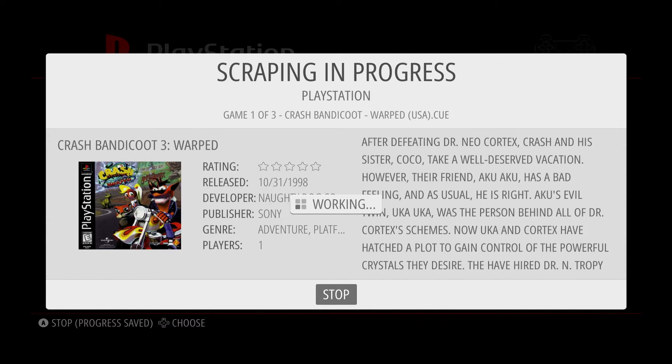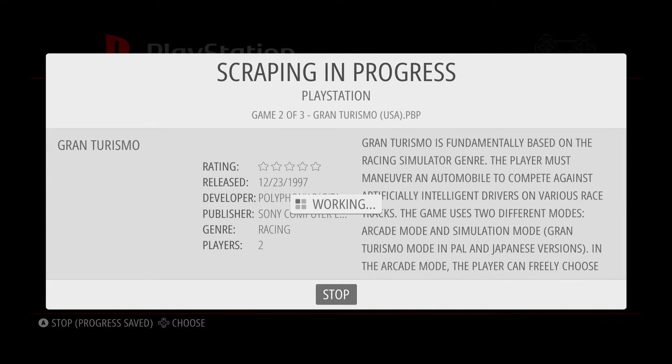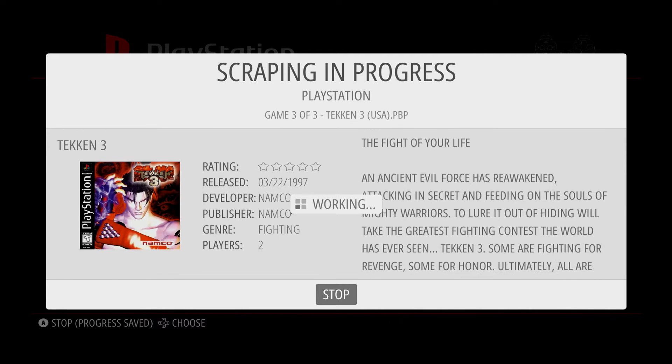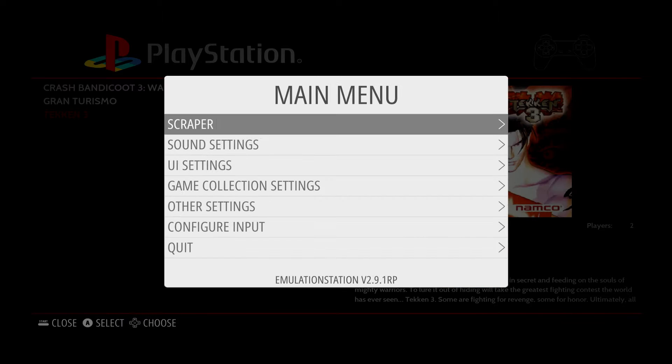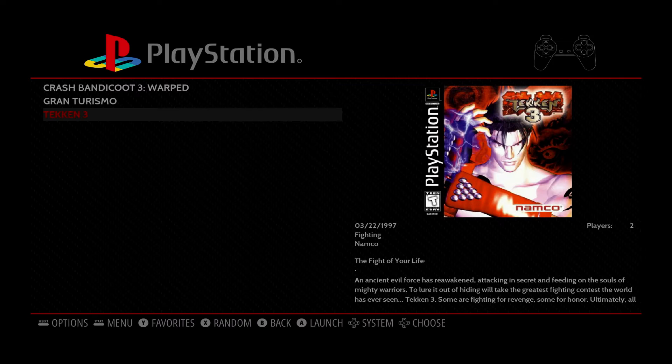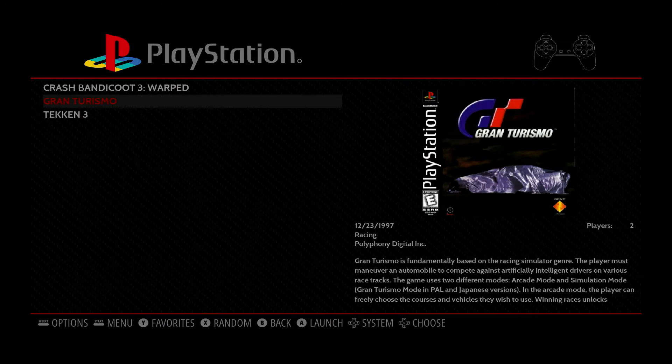And as you can see, we're getting the artwork and additional game information. And now that it's done, all three are scraped. I can go back, and now I have the artwork.